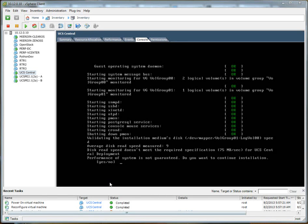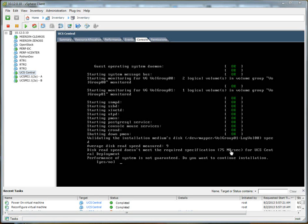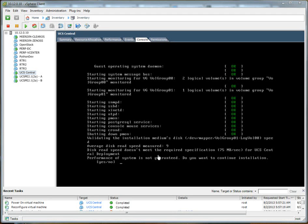So this is what I was going to show you guys real quick. The average disk read speed measured is nine. I'm assuming that's in megabytes per second as it's shown down here. 75 is the required specification for UCS Central, so nine is not cutting it. That works out to about 72 megabits per second, which kind of makes sense seeing as it's a 100 megabit switch.